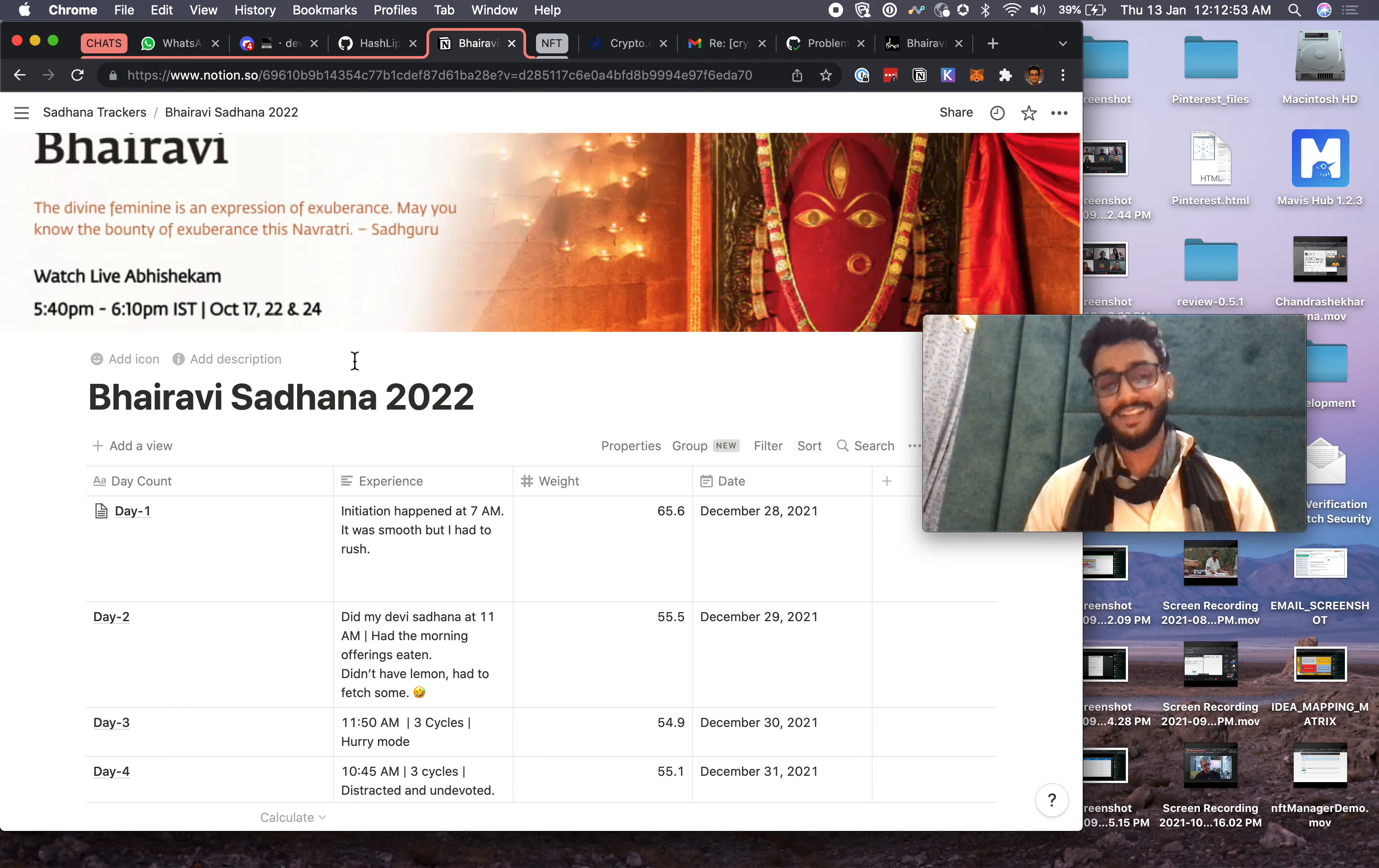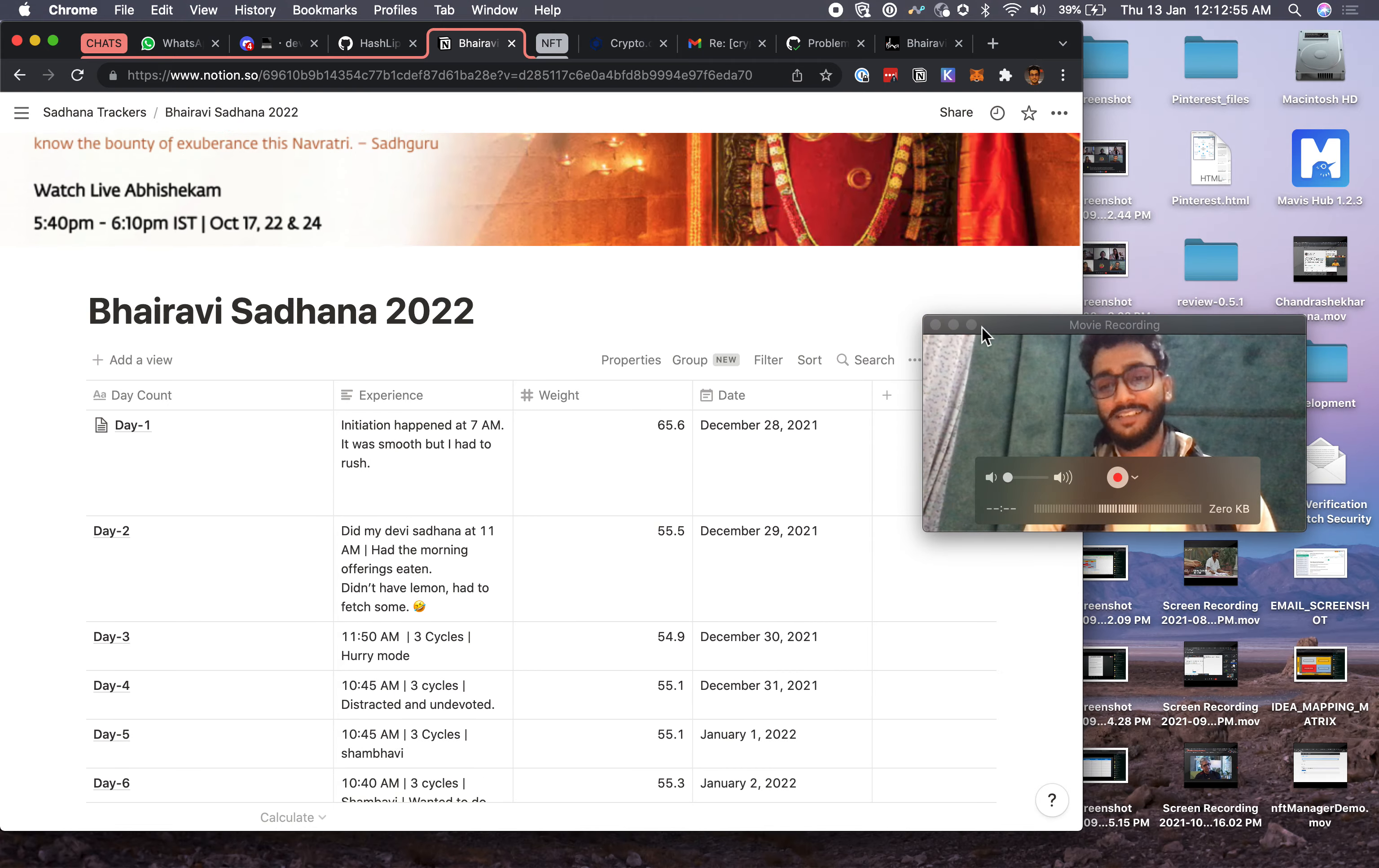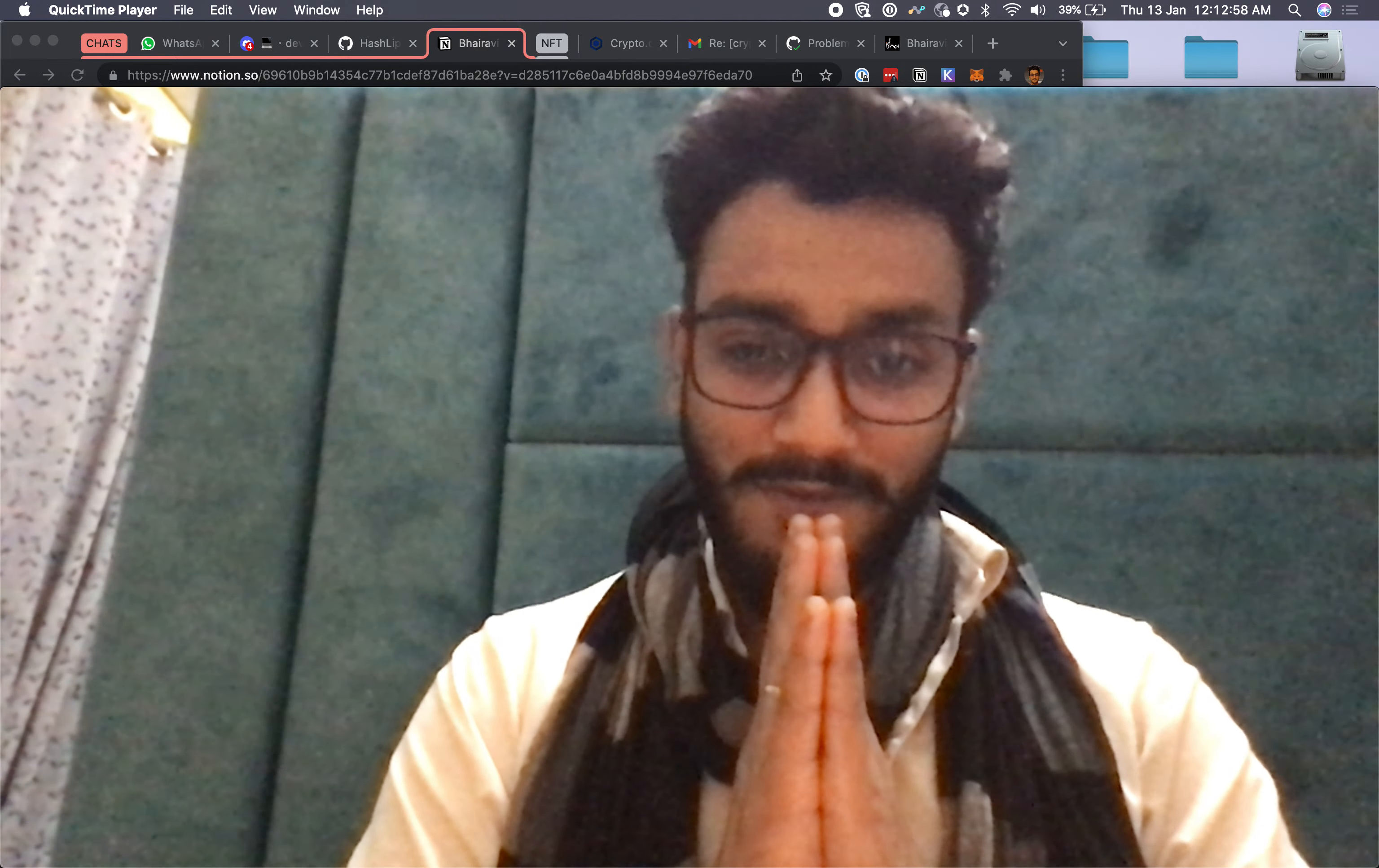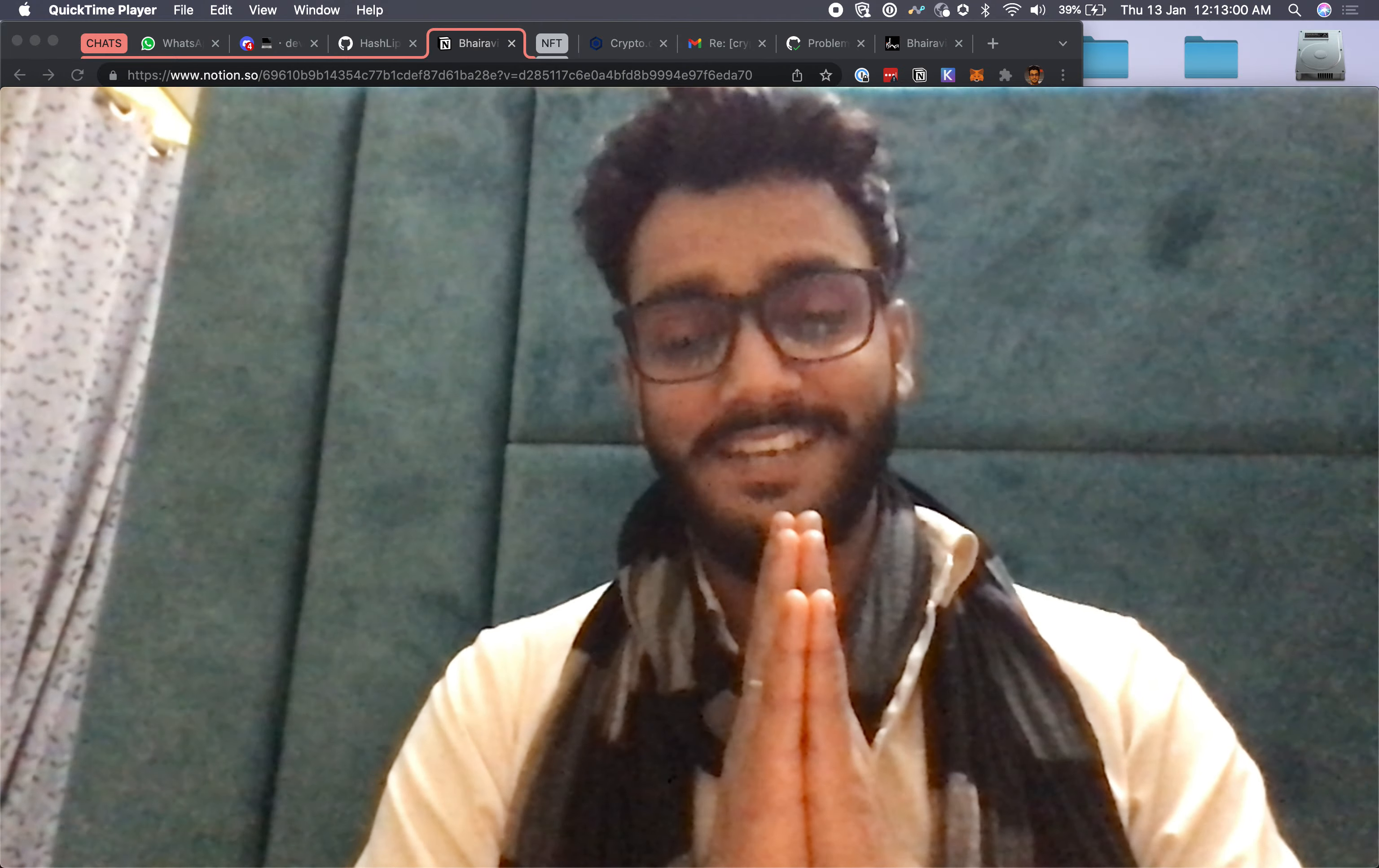So that's it from my side. Namaskaram everyone, take care.